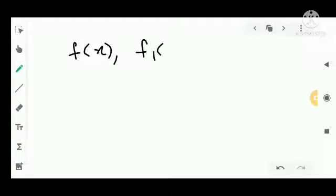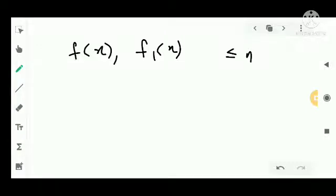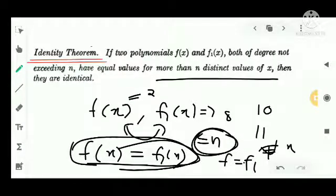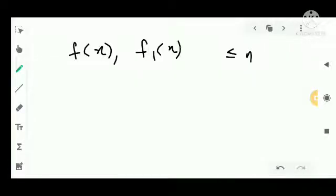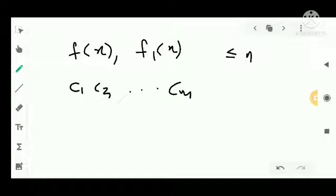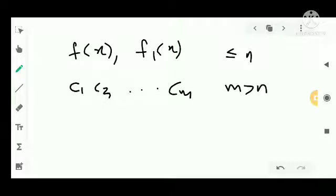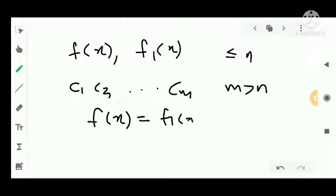We have two polynomials. The proof is that f of x and f1 of x are both of degree not exceeding n. Suppose the points at which they are equal are c1, c2, etc., cm. The number of such points m is greater than n. Let c1, c2, etc., cm be m distinct numbers for which f of x equals f1 of x, where m is greater than n.